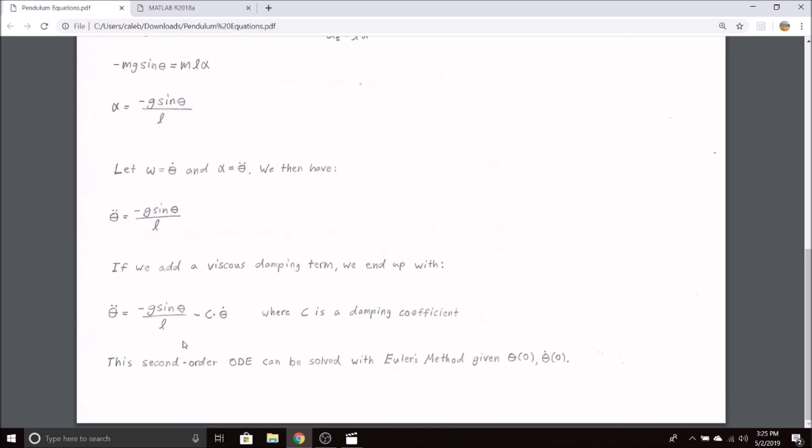This is obviously a second order ordinary differential equation. We cannot solve it by hand, but we will use Euler's method to do so. You can use MATLAB functions such as ODE45, however I think Euler's method is a little bit more elegant and it's definitely simpler and easier to implement.